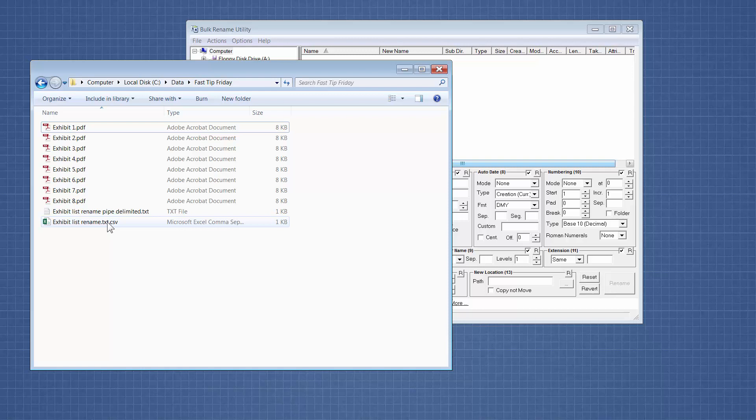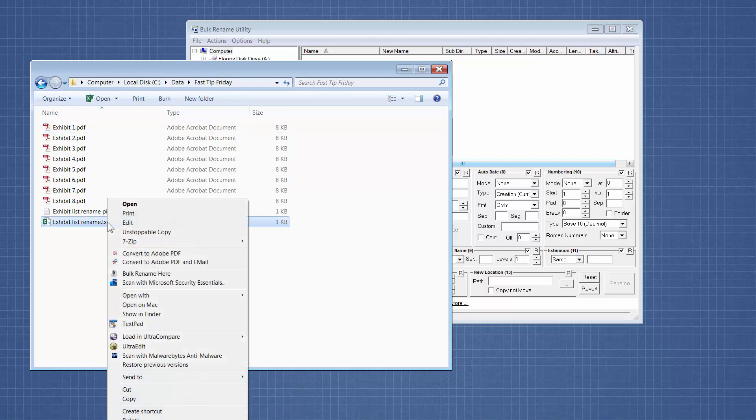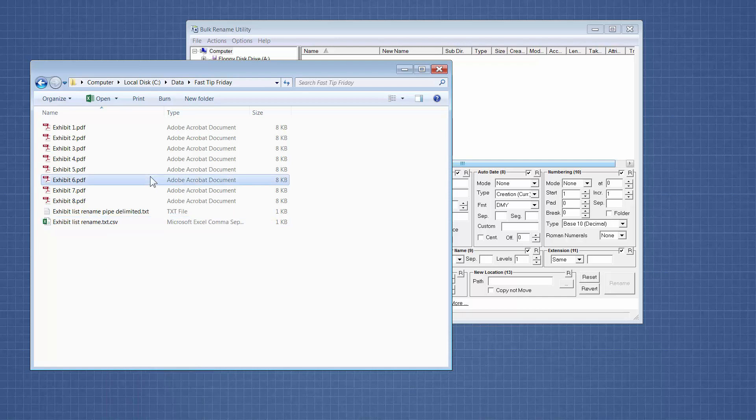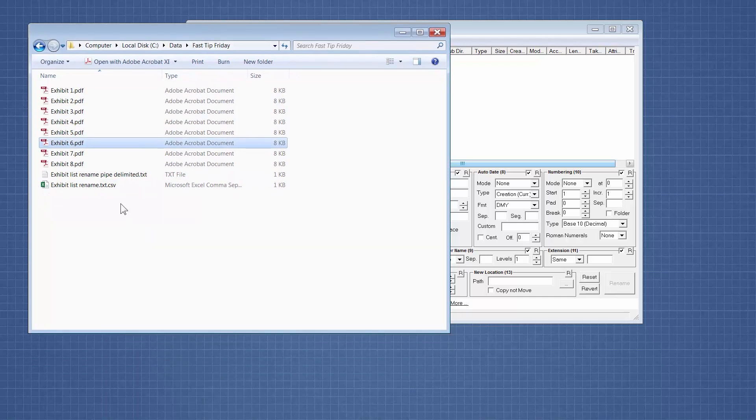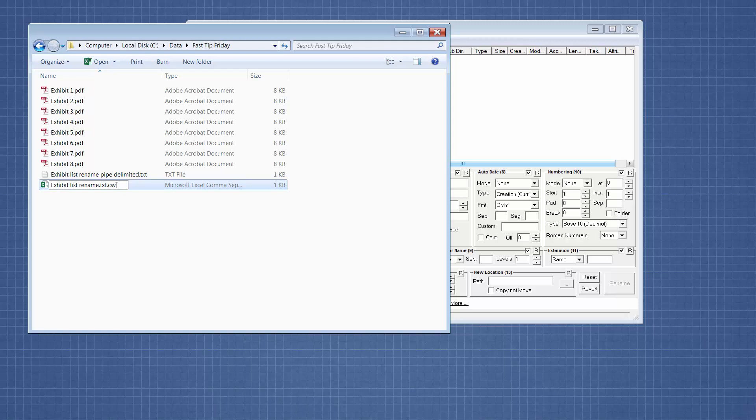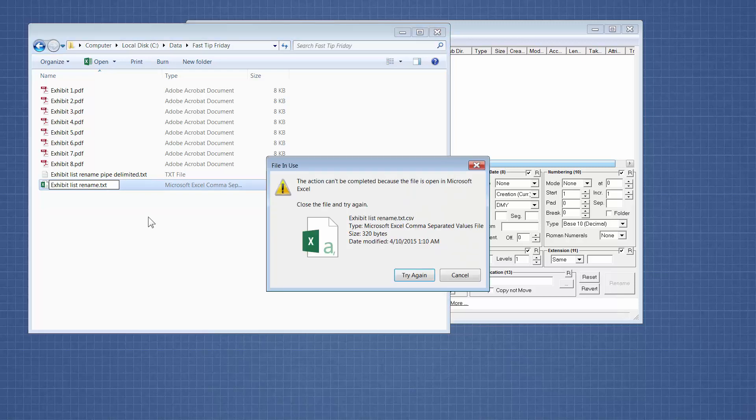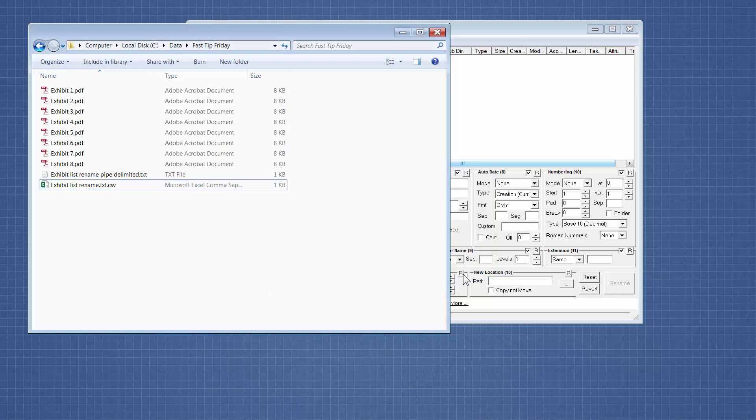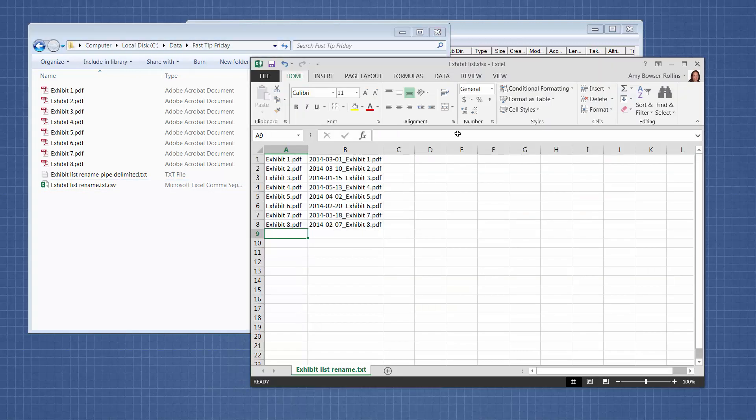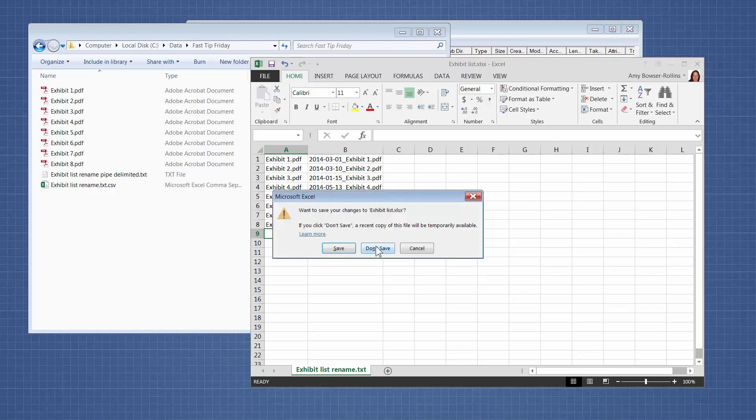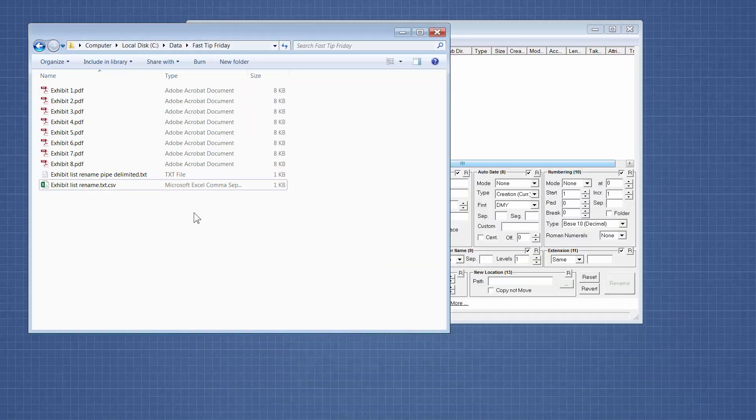So over here we have our, okay, so it gave it a CSV file extension anyway, because it's being stubborn, so I will just fix that. Oh, it's still open in Excel, close this, don't save, all right.